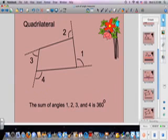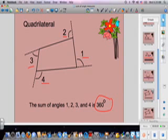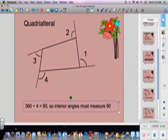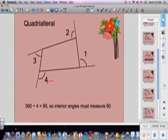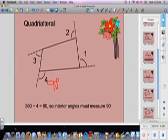Now we have our example of a quadrilateral. Same thing as a triangle, except now we have four exterior angles — quad. So the sum of angles one, two, three, and four — you can think of it as four turns — is going to equal 360 degrees. So 360 degrees divided by four is 90 degrees. The average exterior angle of a quadrilateral is 90 degrees, so the average interior must also measure 90 degrees, because they're supplementary and have to equal 180 degrees.